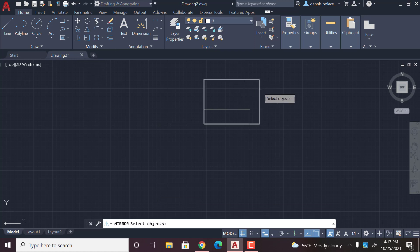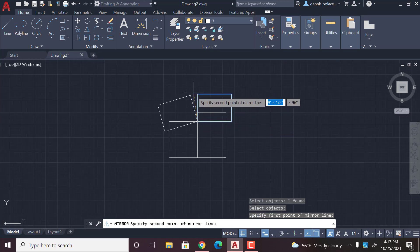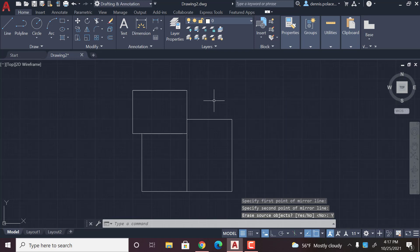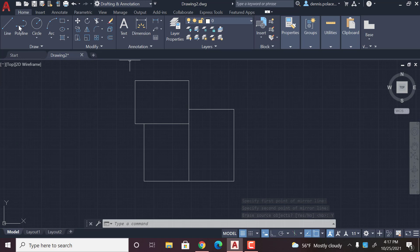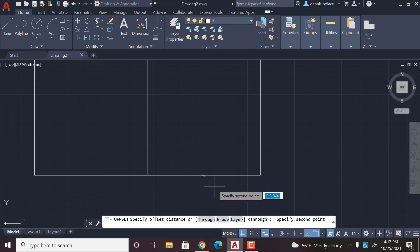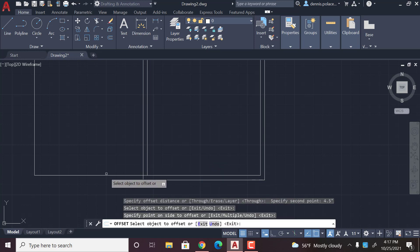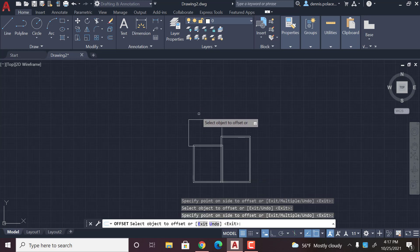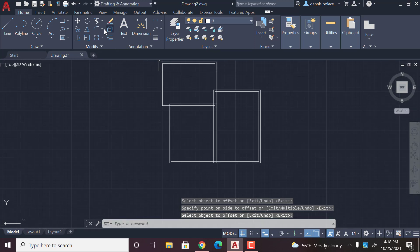Okay, and then I can mirror this. What you're going to want to do after this is get the offset tool — just click on whatever wall — and then you're going to enter 4.5. Then you can offset this, offset this, offset this, hit enter.